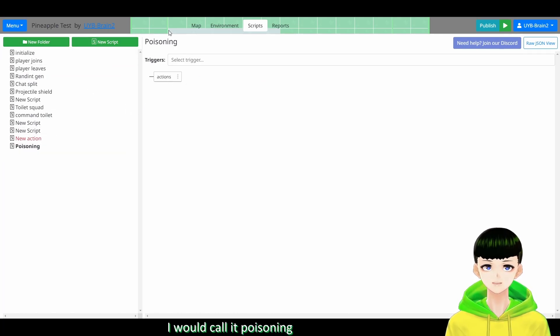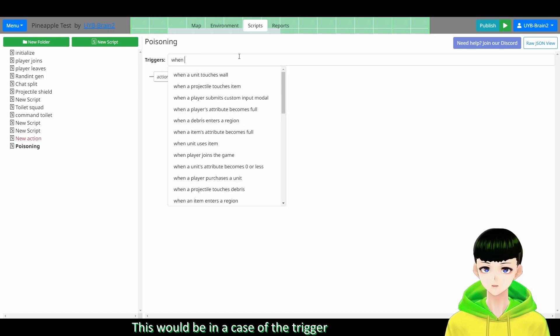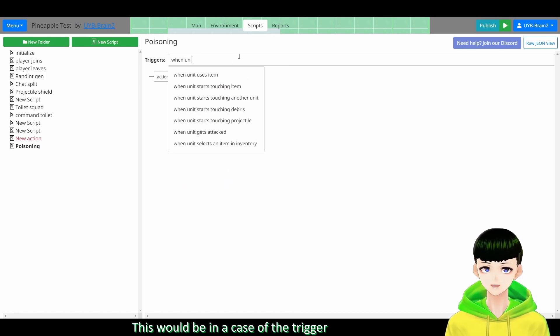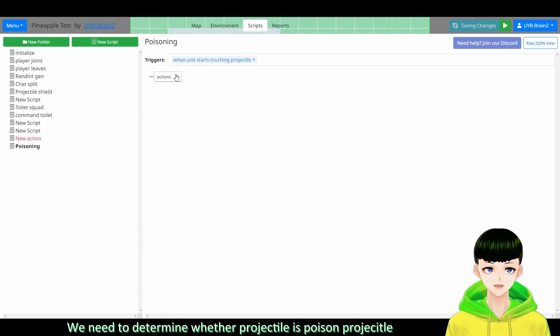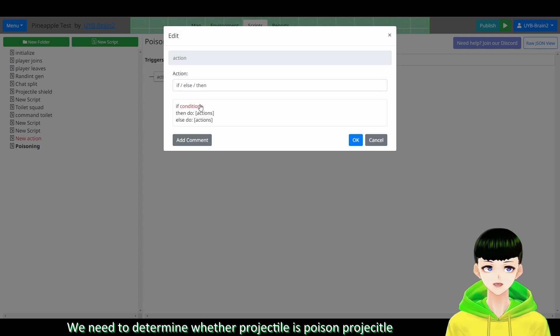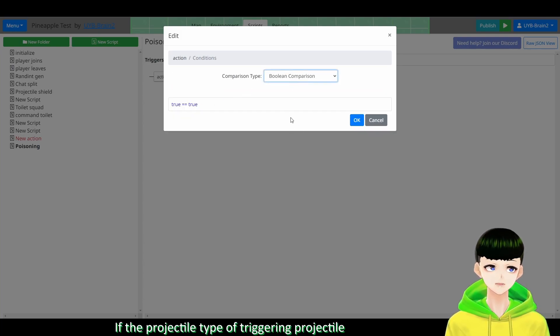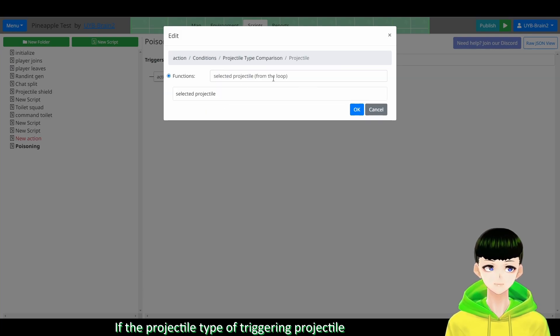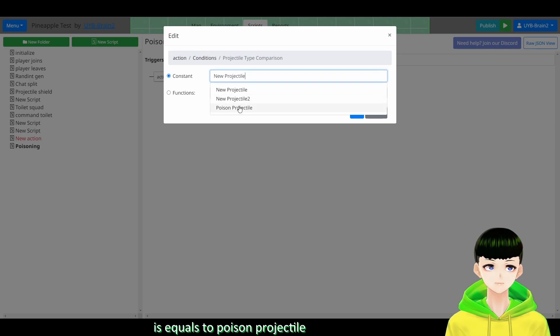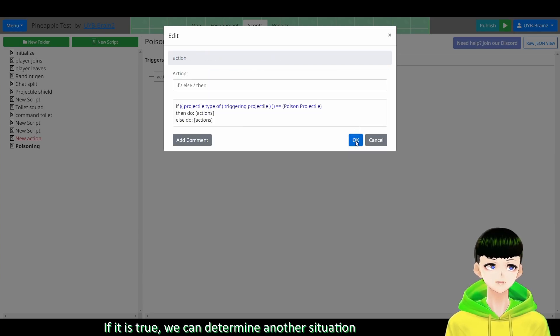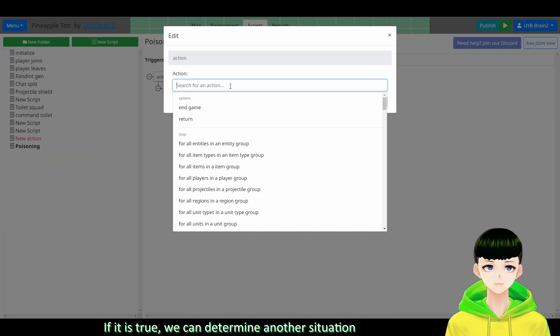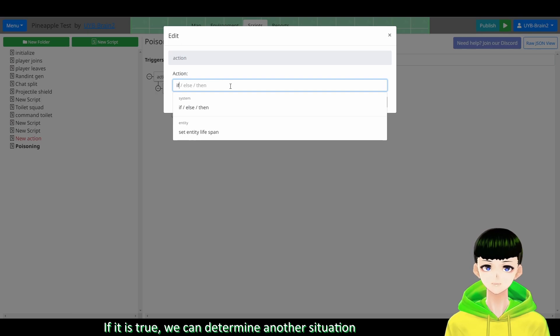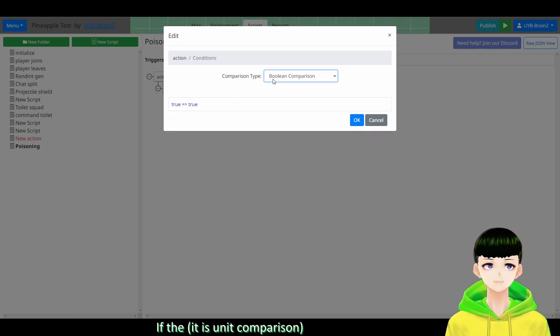So this would be in the case of trigger. You need to start touching projectile. So we need to determine wherever the projectile is poison projectile. So if the projectile type of triggering projectile is equal to poison projectile.